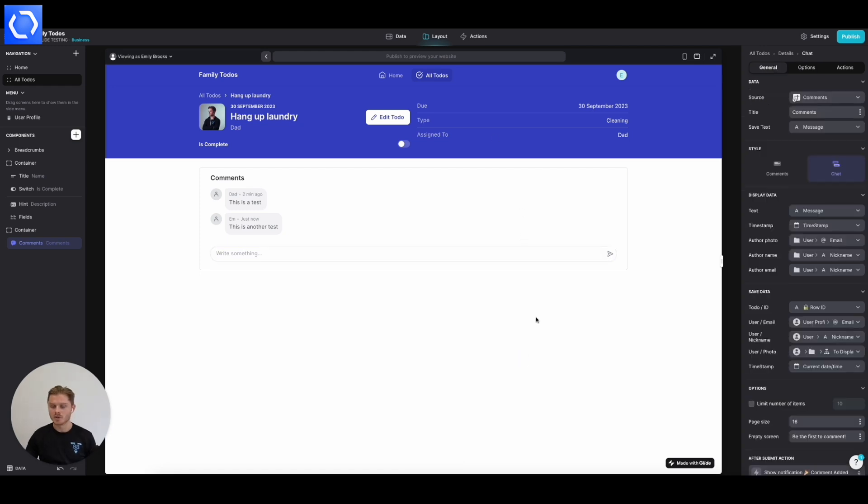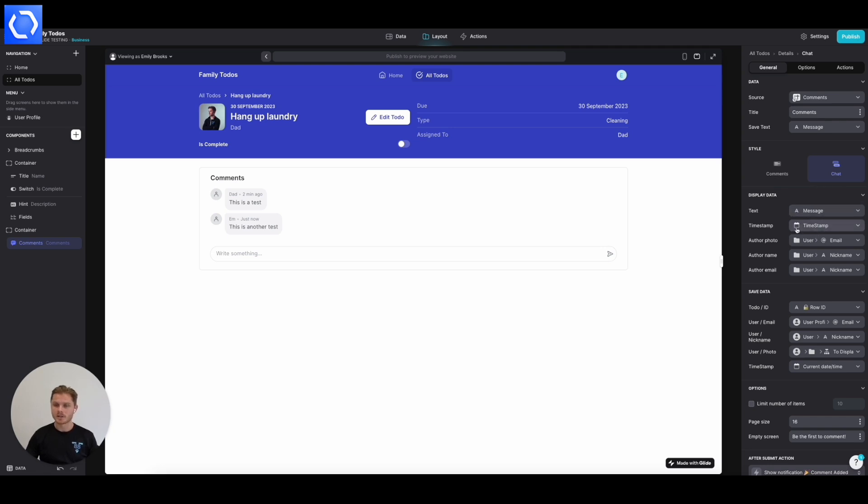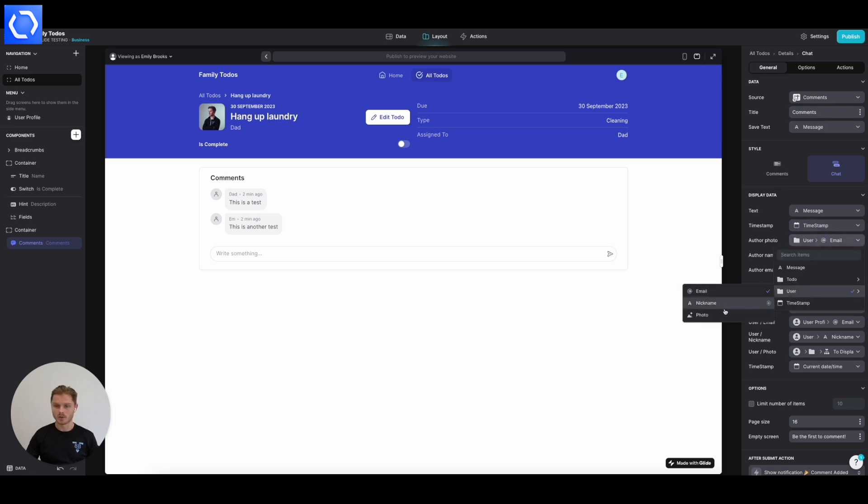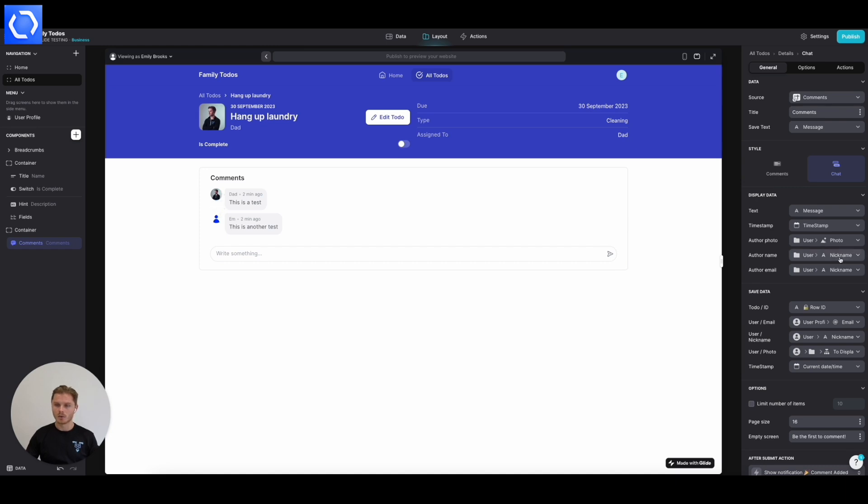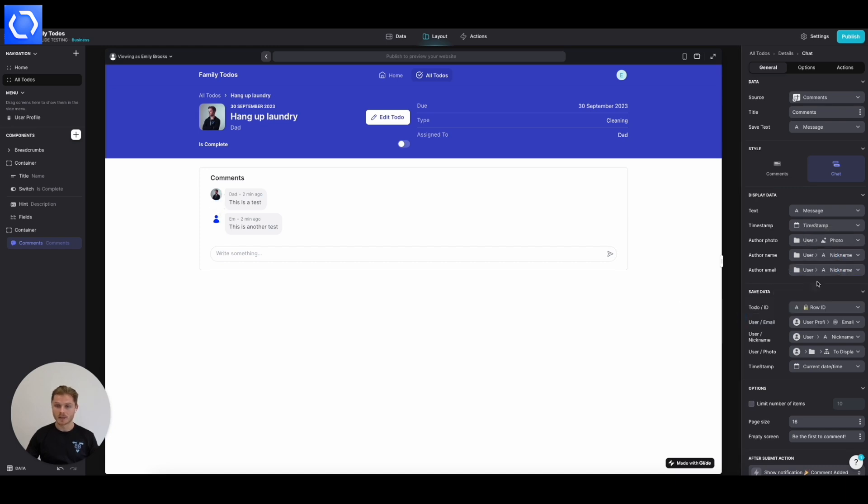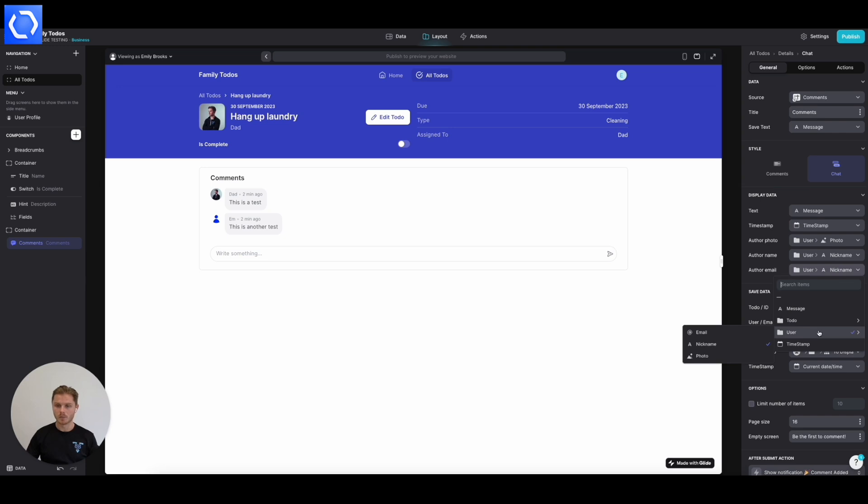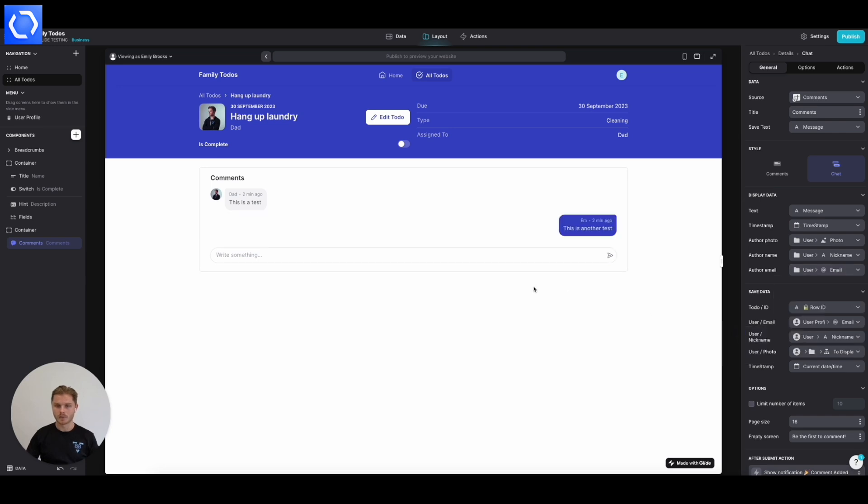But one thing we do need to quickly sort is what we're displaying. So the text is going to be the message. The timestamp is going to be the timestamp. The author's photo is going to be the user photo. So that's now pulling these through. The author's name is going to be the user nickname, which we have already. And the author email, and watch this. There we go. So in blue now, it's going to show who we're currently signed in as.